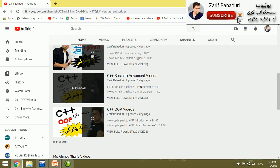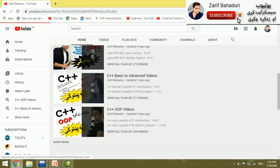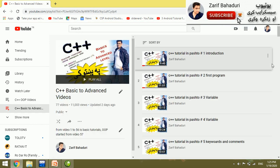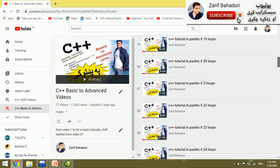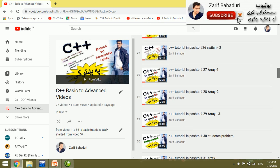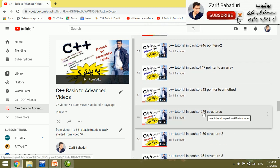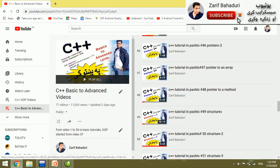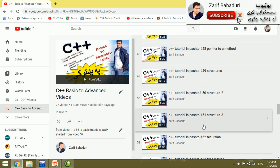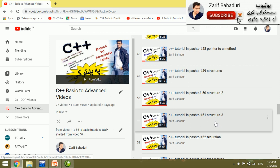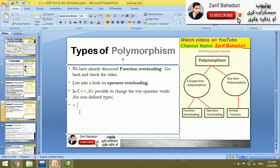From basic to advanced, we have covered the structure of user-defined data types. This is video number 49 of 50 covering structures, user-defined data types, and function overloading.